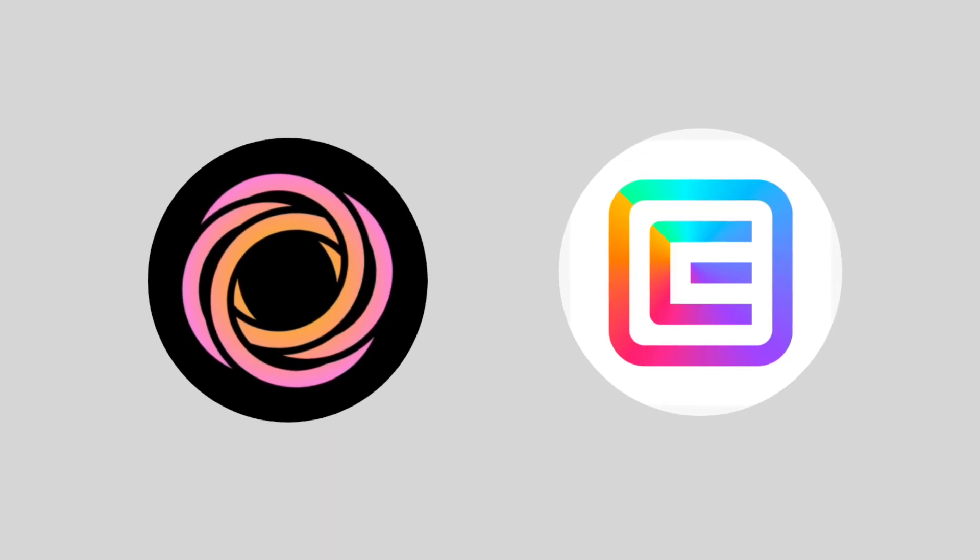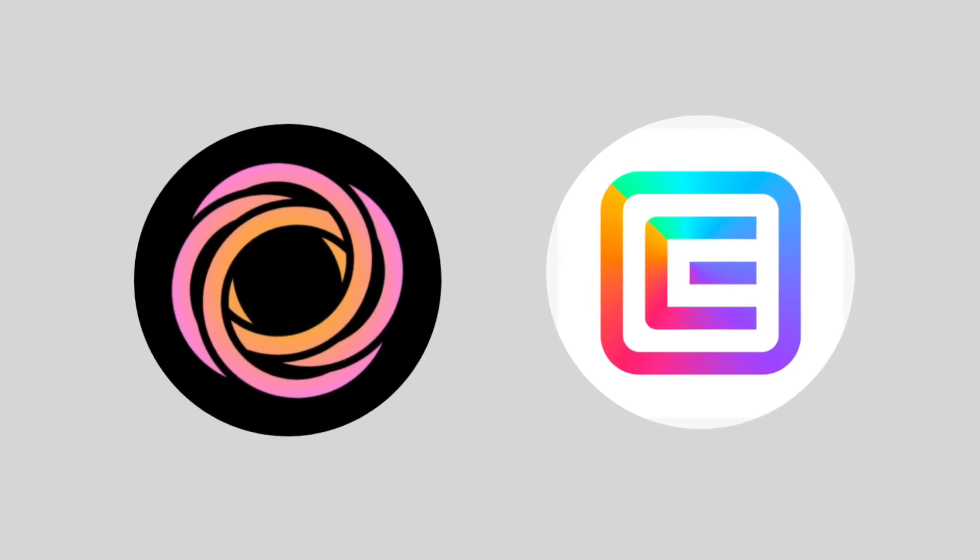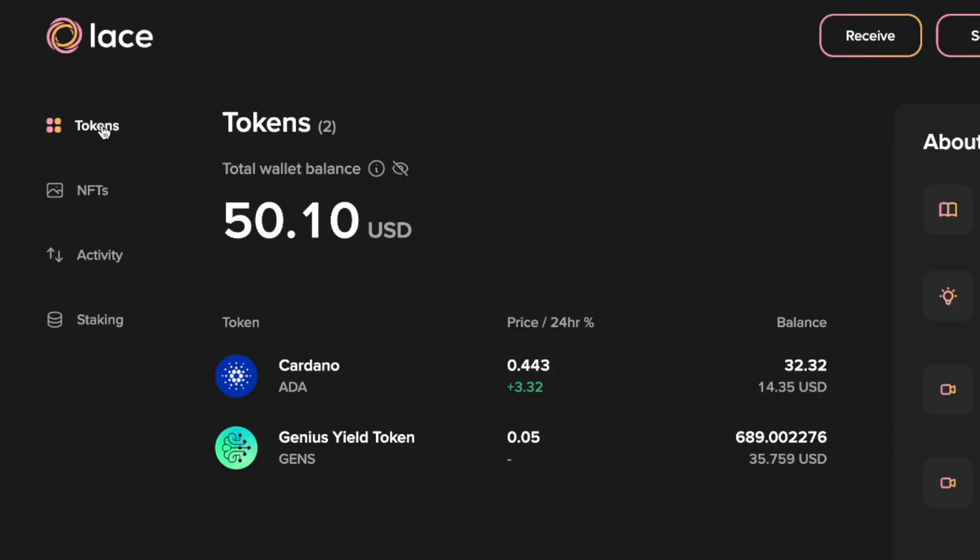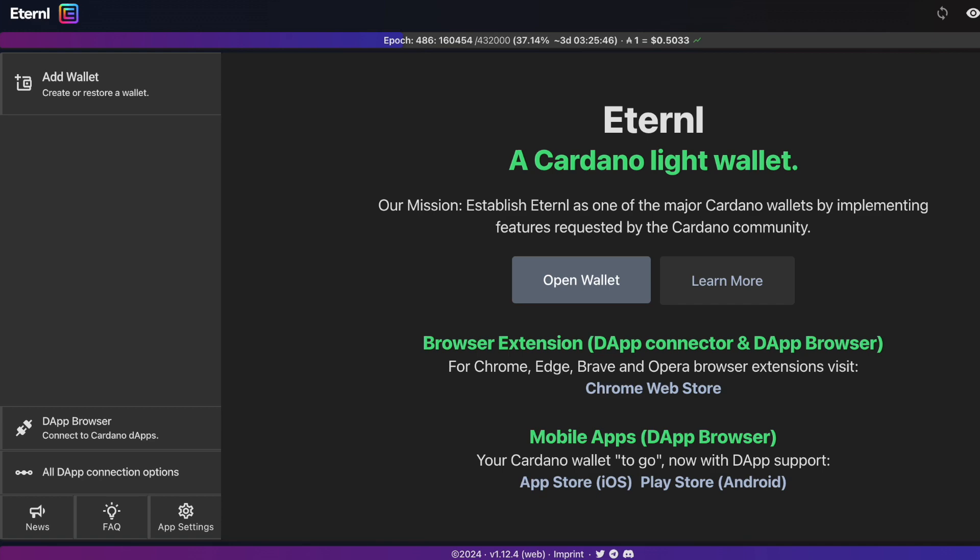In today's video, we're going to give you some incredible value using Lace Wallet through Eternal.